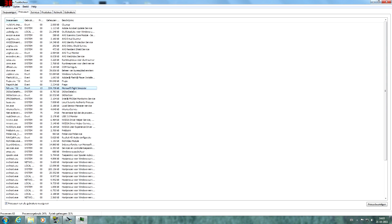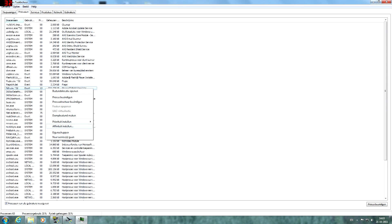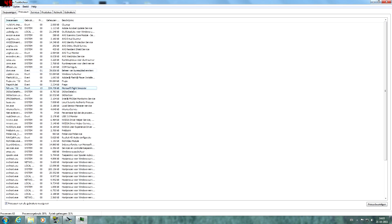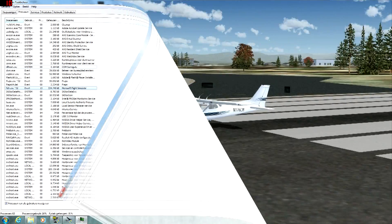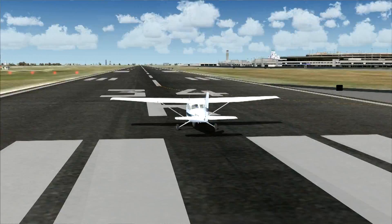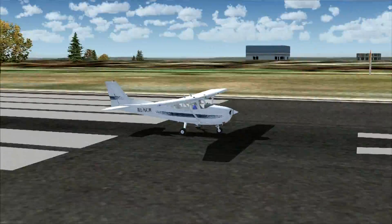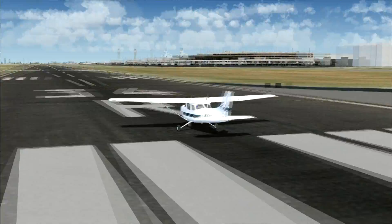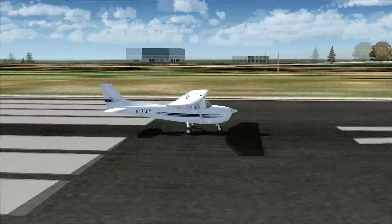And for the last part we have to select all processors and we're going to take a look what happens. So we're just going to let flight simulator do a little bit of work and see what happens.